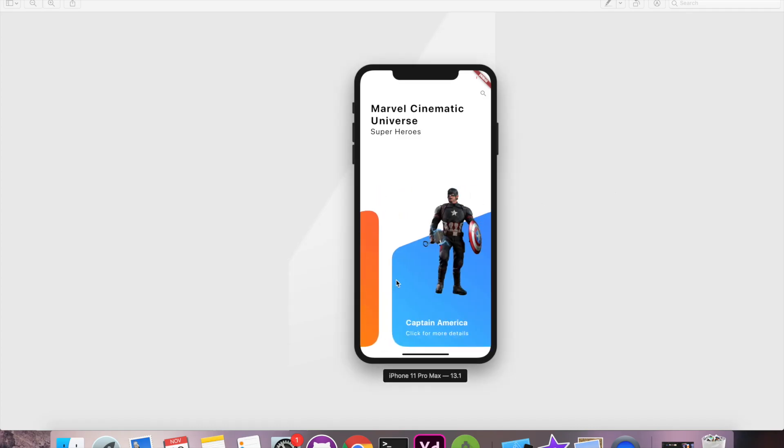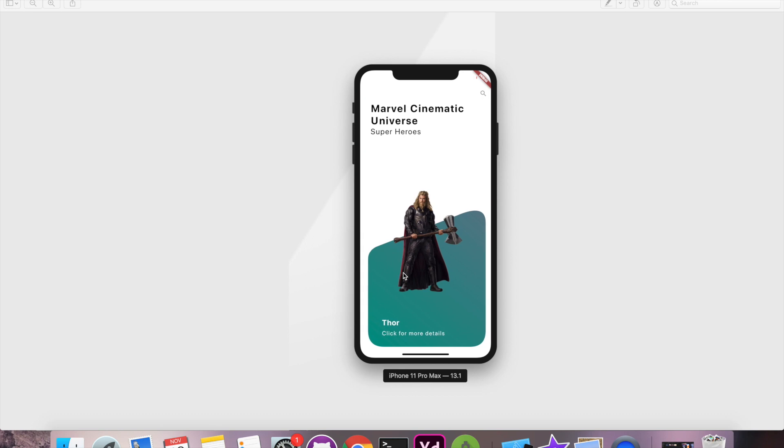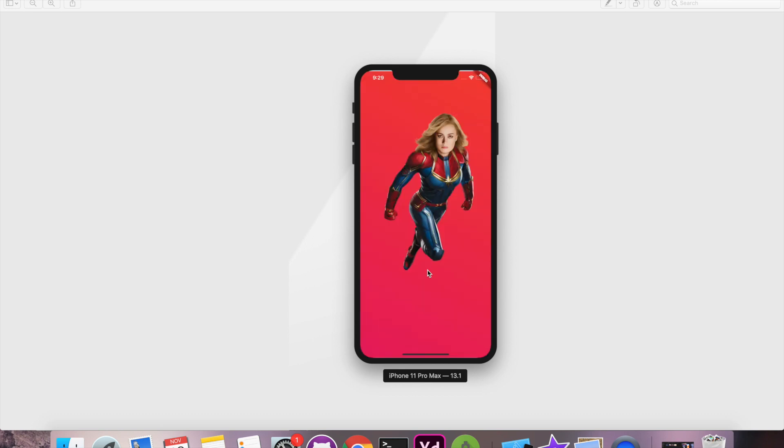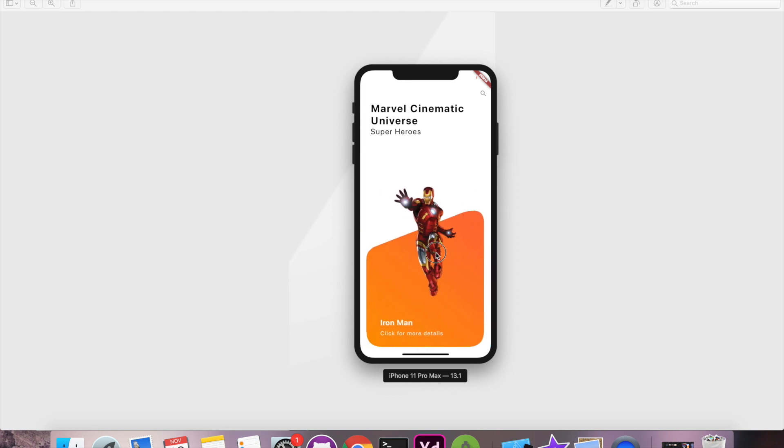Hello and welcome back to yet another video of MCU series. You're watching Channel Code X and my name is Afzal. Let's get started and see what we have done so far.